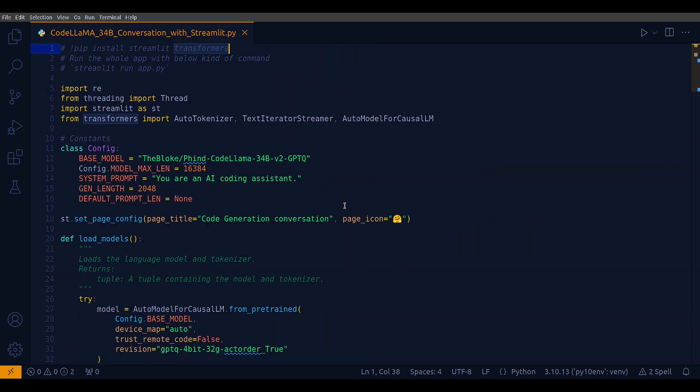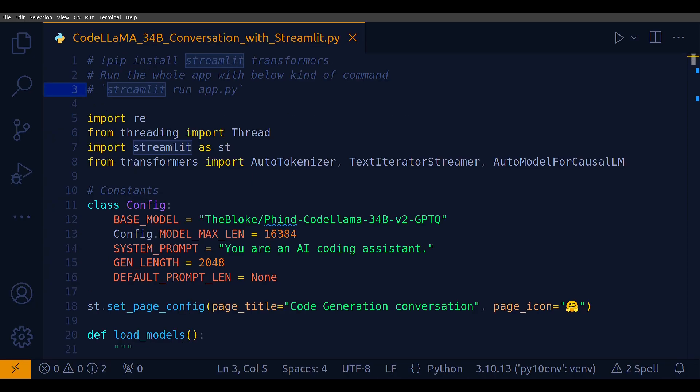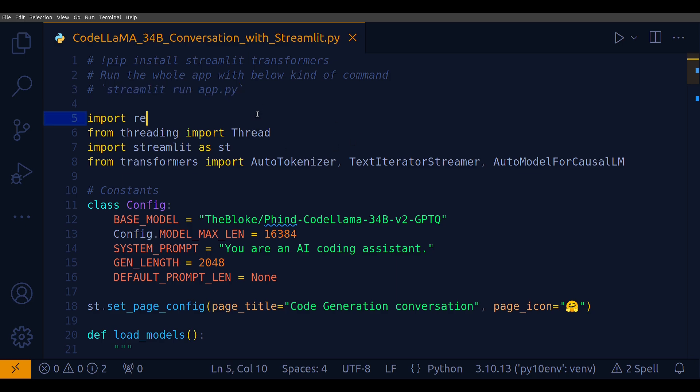You can build your own code agent to which you can ask any coding question and it will answer you. To run this entire Python file, that is to launch the Streamlit app in the browser, all you have to do is run this single command in the same directory: streamlit run app.py, and app.py is the name of this Python file.